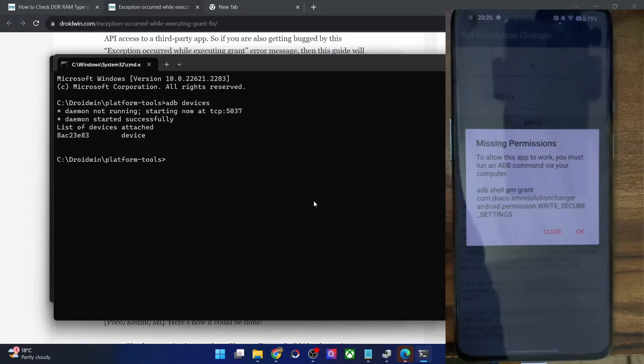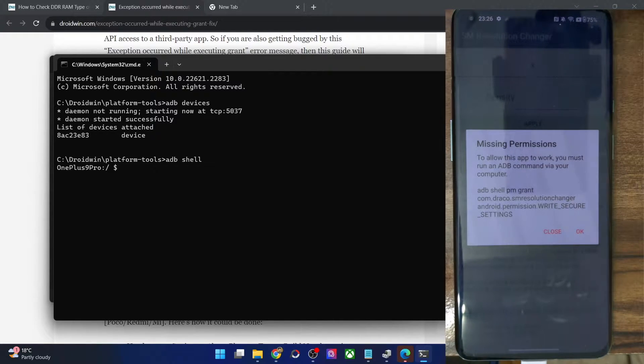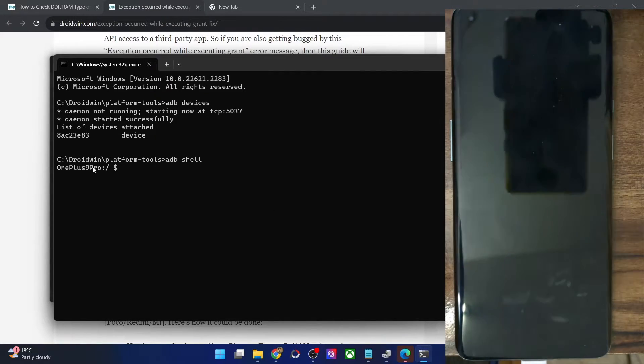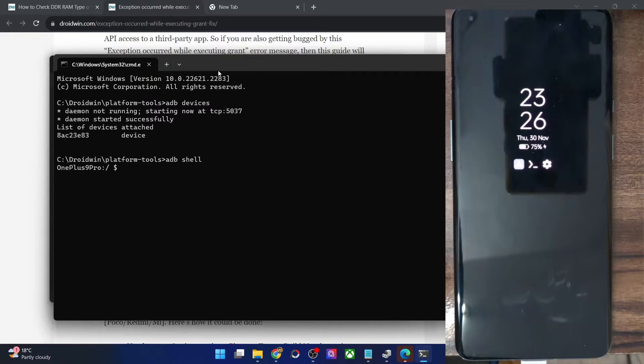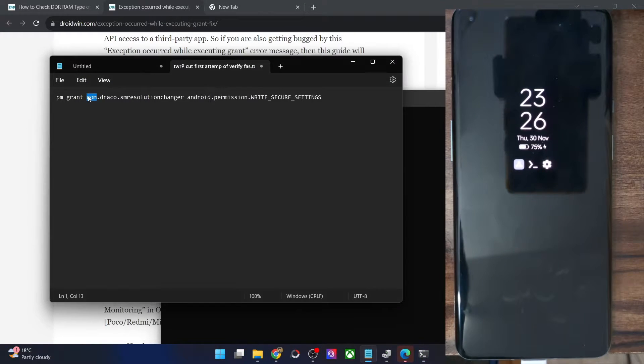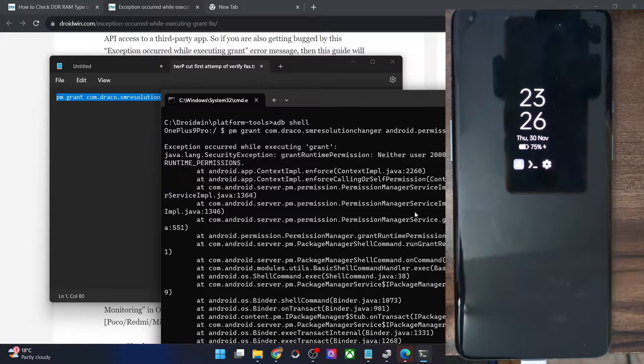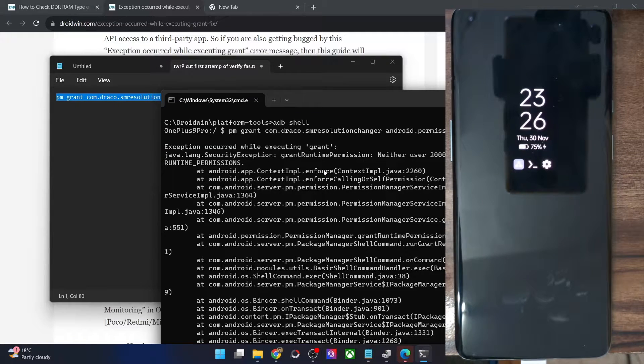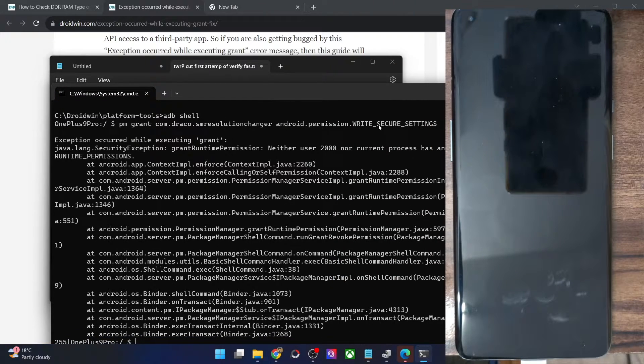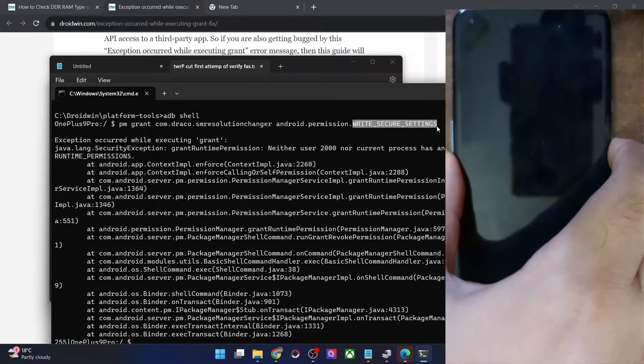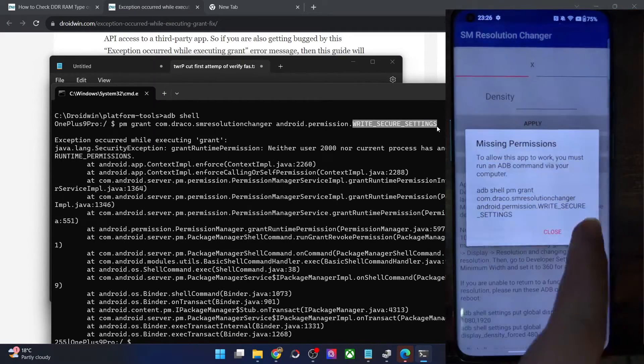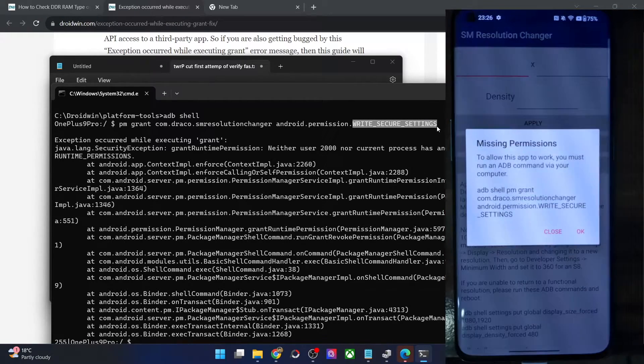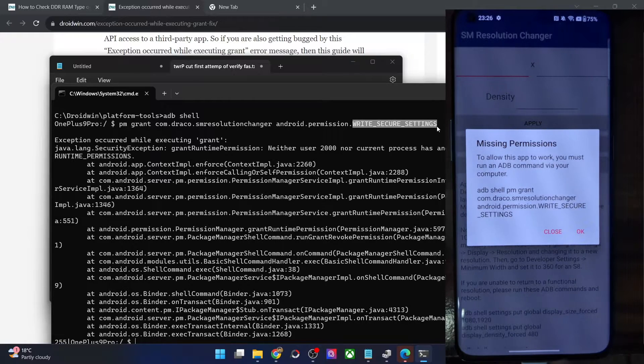Let me show you. First of all, let me type in adb shell. And with this, I am inside my shell environment on my phone. Now if I type in this command, let me copy and paste this command. You can see we are getting an error message exception occurred while executing grant. It's not able to give the write secure setting permission to this third party app. If I now launch the app as well, you can see the same error is there. So how could you rectify this issue?